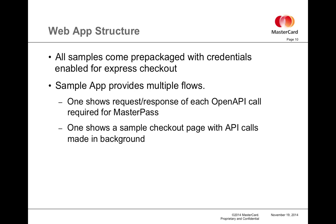For the web apps, all of the samples come prepackaged with OpenAPI credentials and merchant branding that have been enabled for Express checkout. This will aid in the development of your hackathon app because you will not get bogged down in any of the registration with MasterPass as a merchant or any of the OpenAPI OAuth work. All of that code is written for you and you can just pull this into your app or your solution or your new idea, whatever it may be.